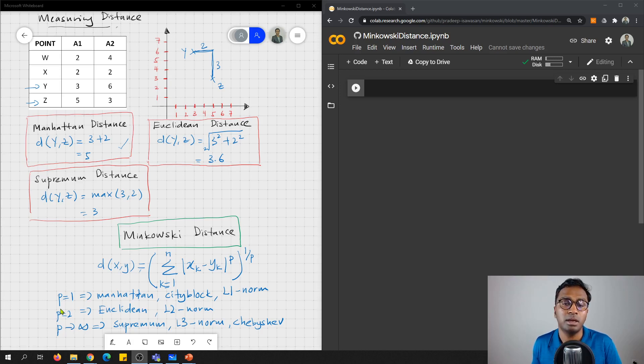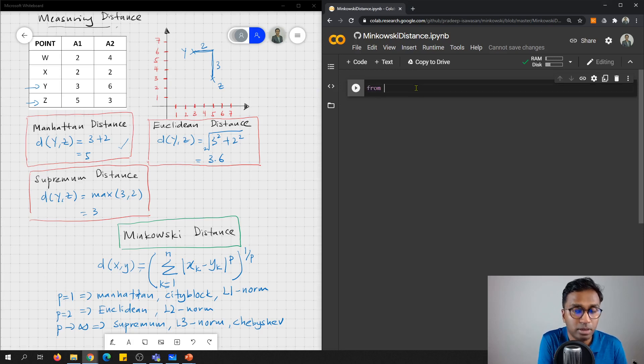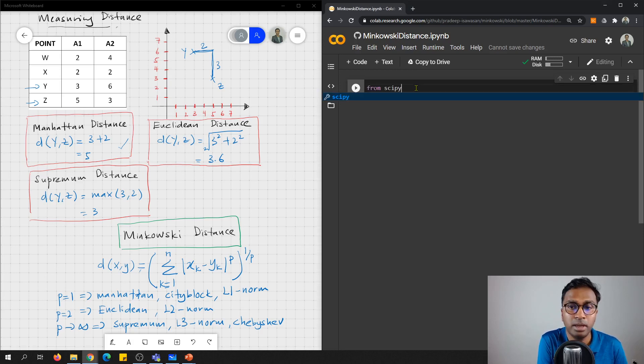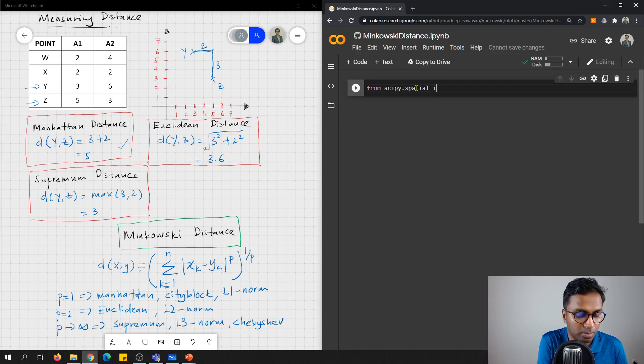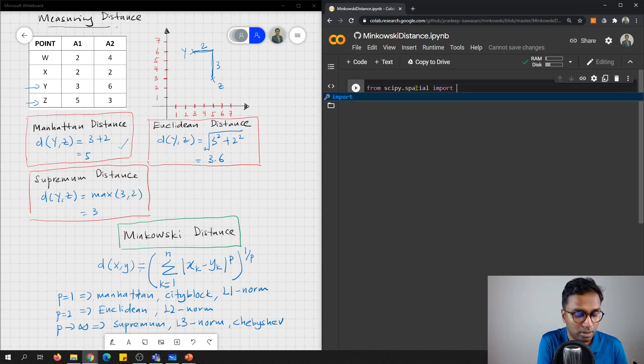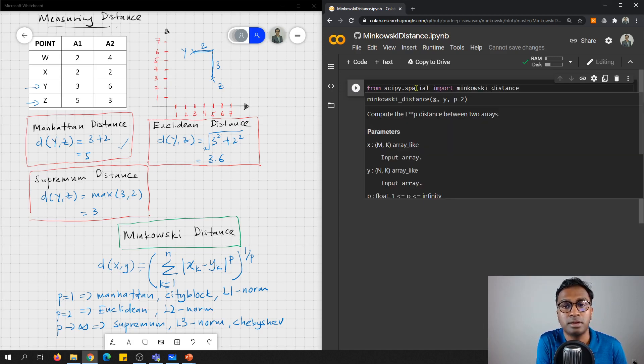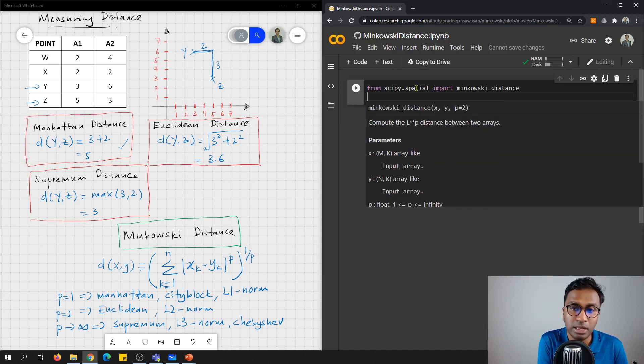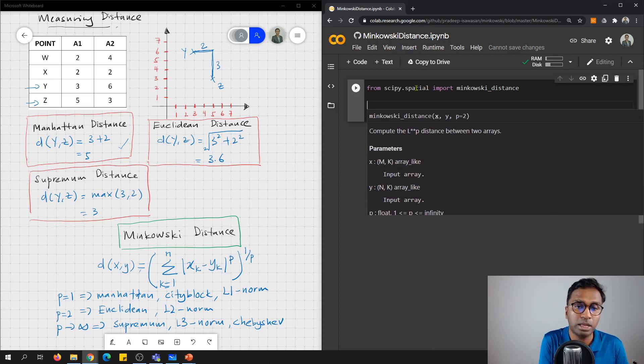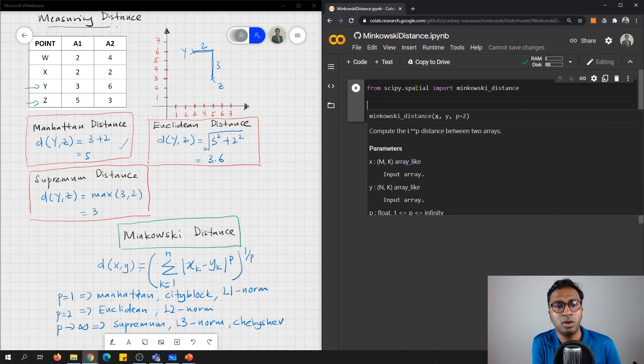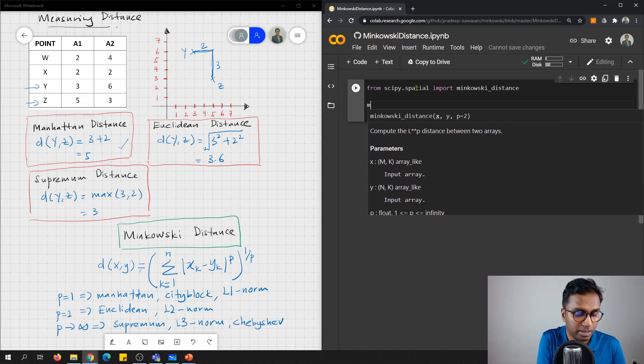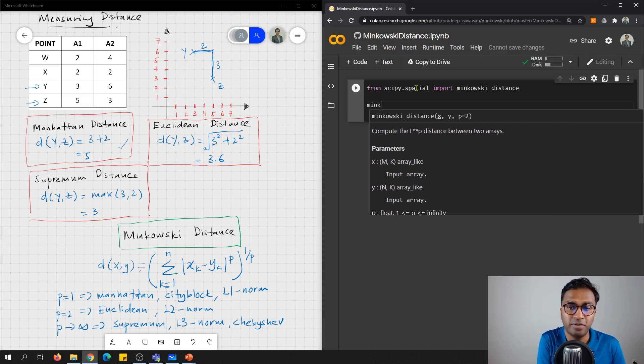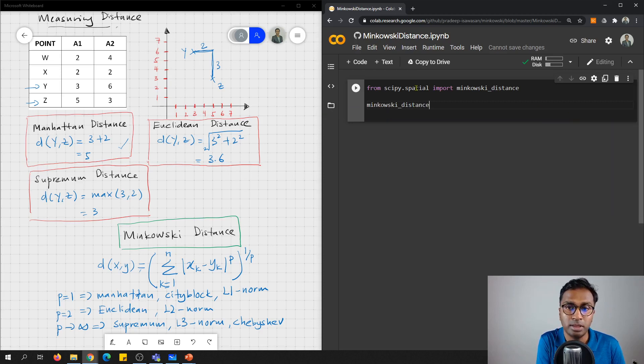So in Python, I'm going to use from the library scipy.spatial, we import minkowski distance. It's available there. So let's see how we can actually find the value and check whether the value that I calculated here is similar.